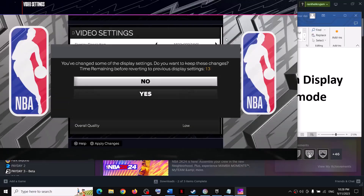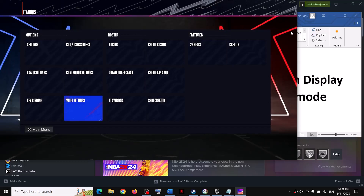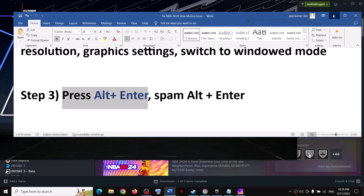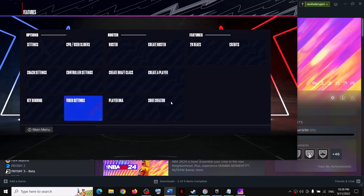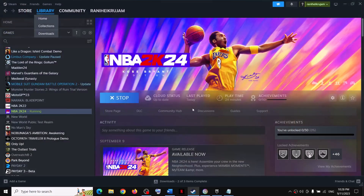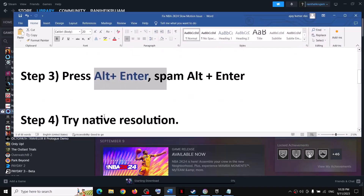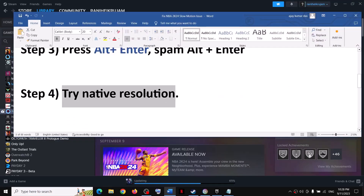The next step is to press Alt+Enter, or you can spam Alt+Enter. When you launch the game, try spamming Alt+Enter and then check if you're still facing slow motion or not.